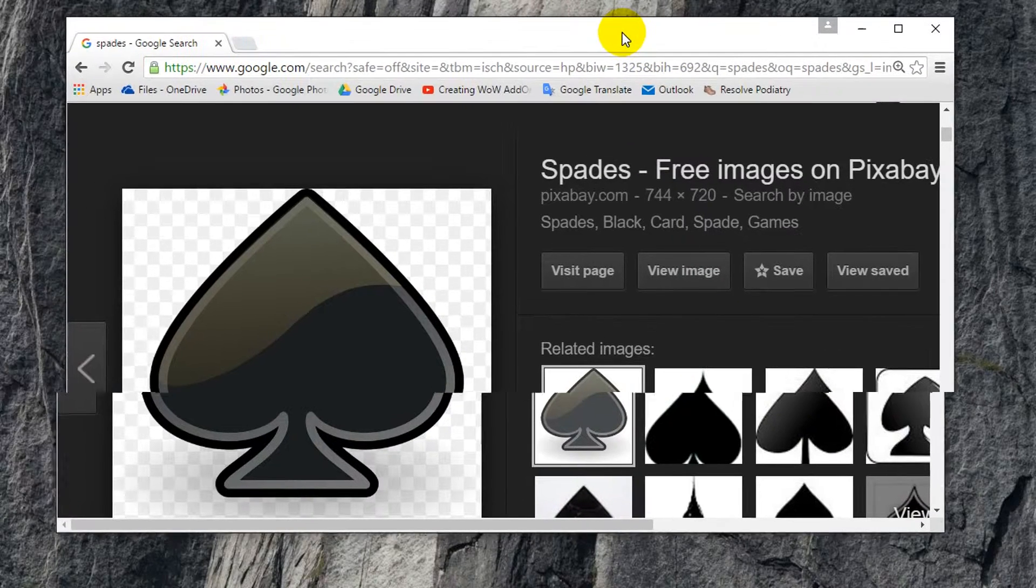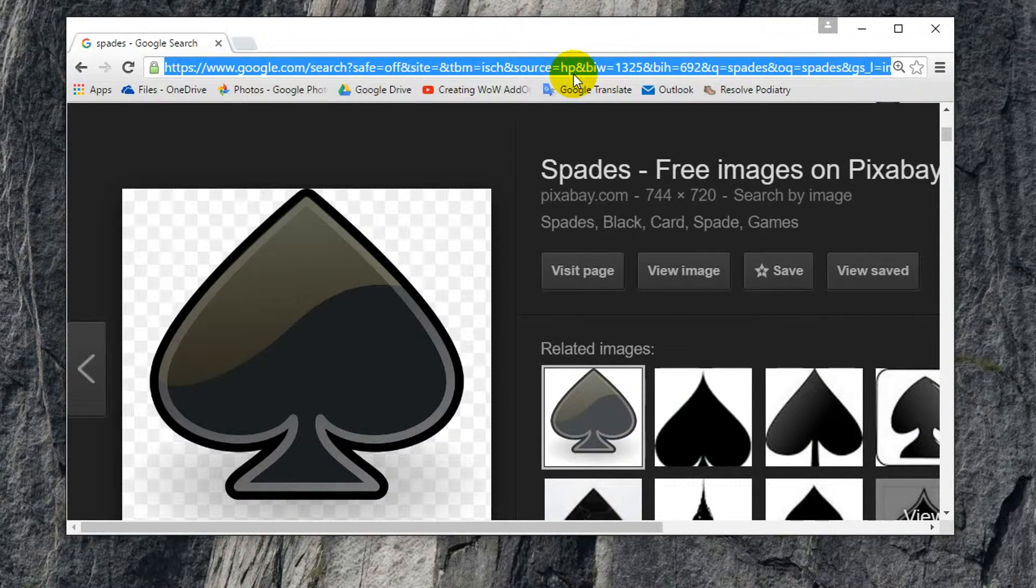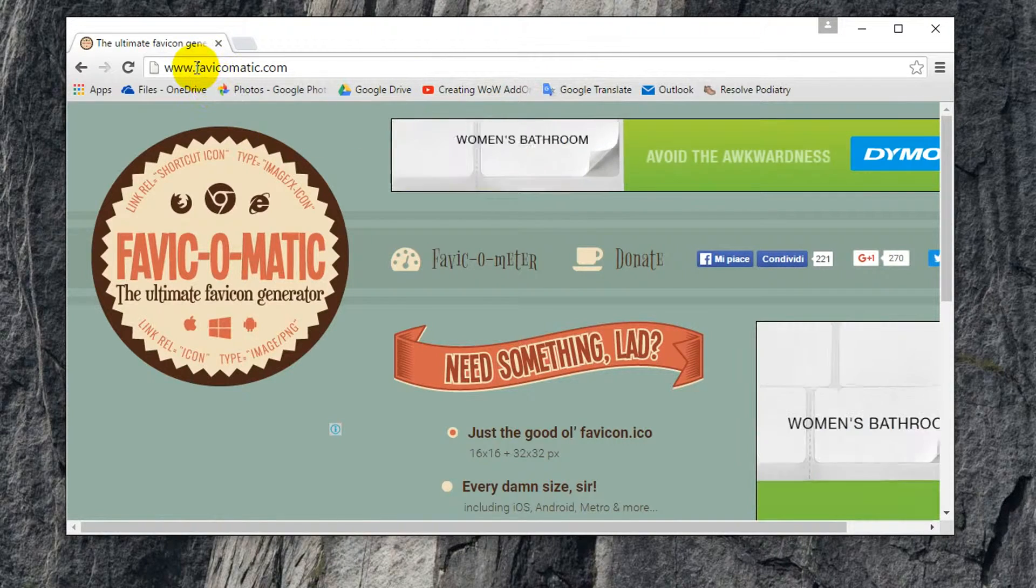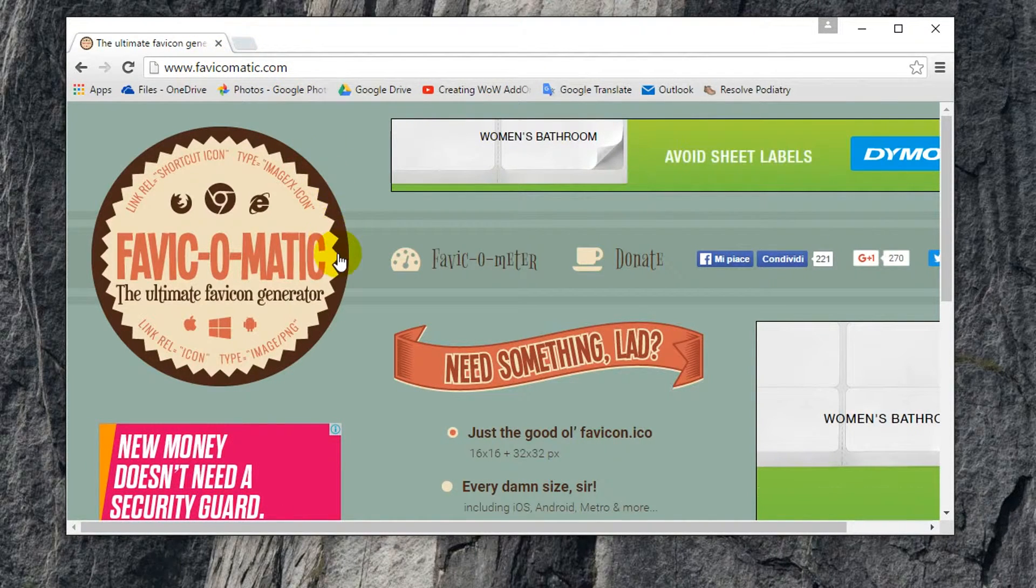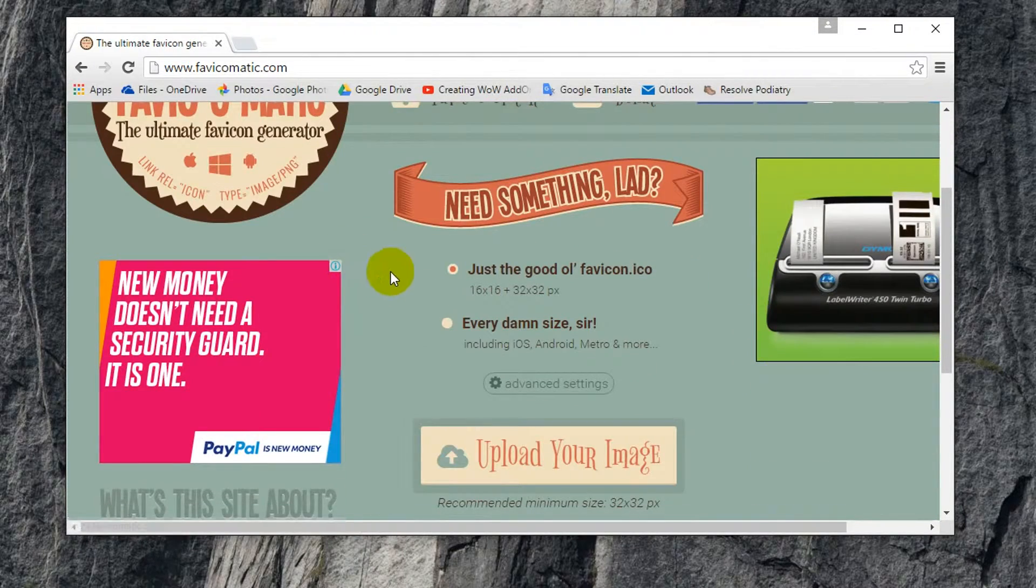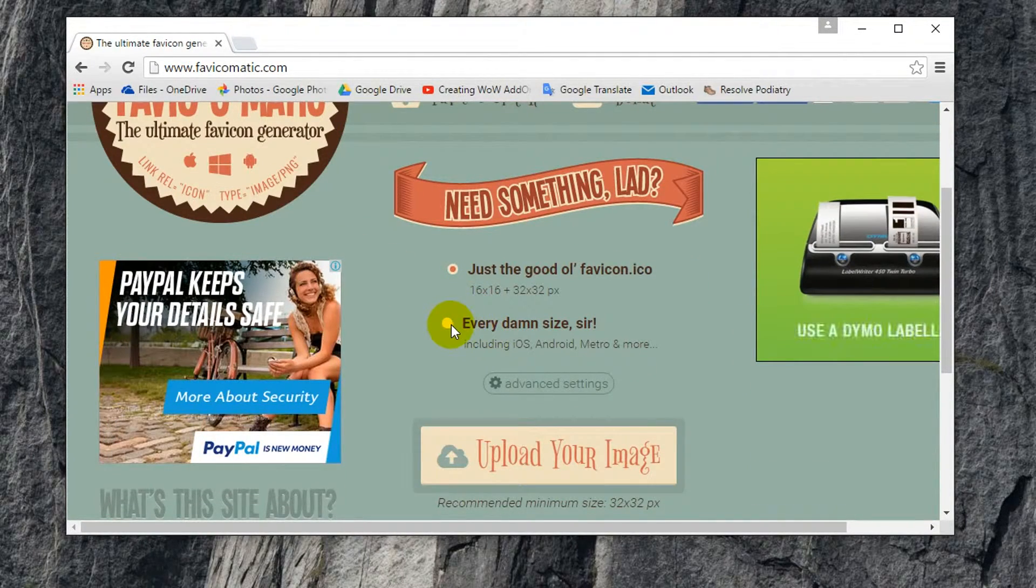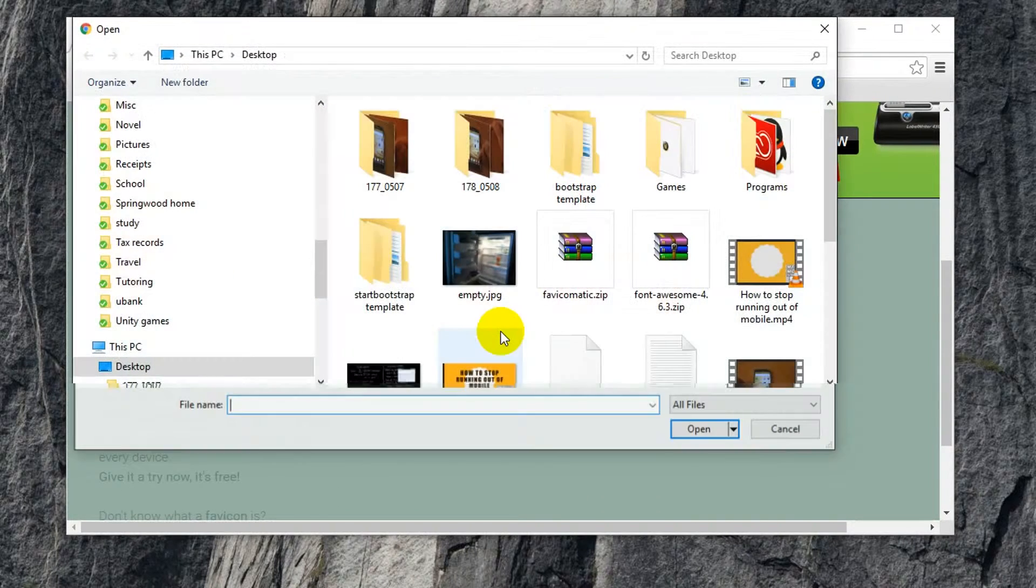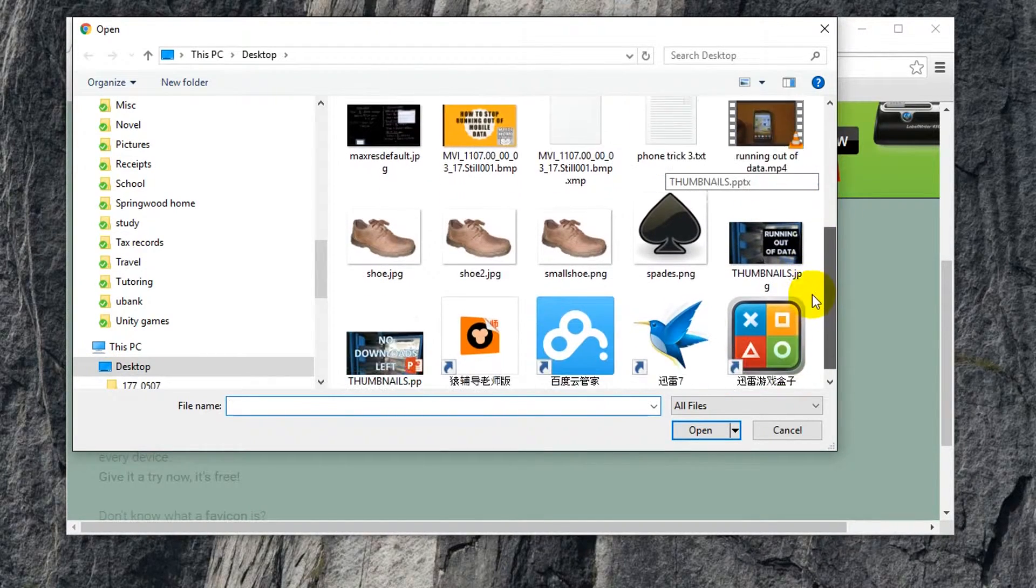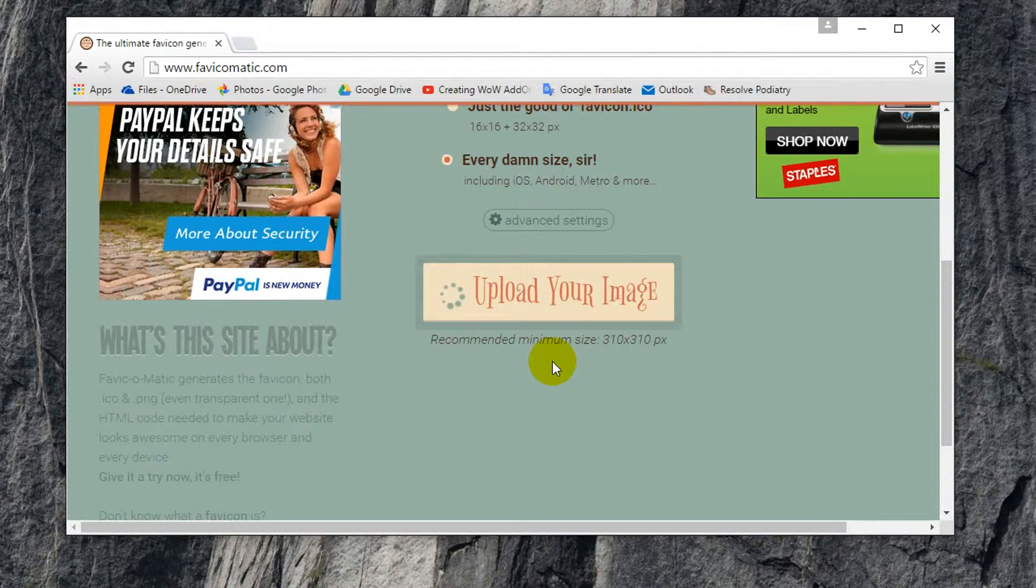And now what I'm going to do is I'm going to go to another website. And this website is called favicomatic. And what you're going to do is on their homepage, select every size. And then just go to upload your image. And then I'm going to choose my cool little spades picture. So it's uploading.